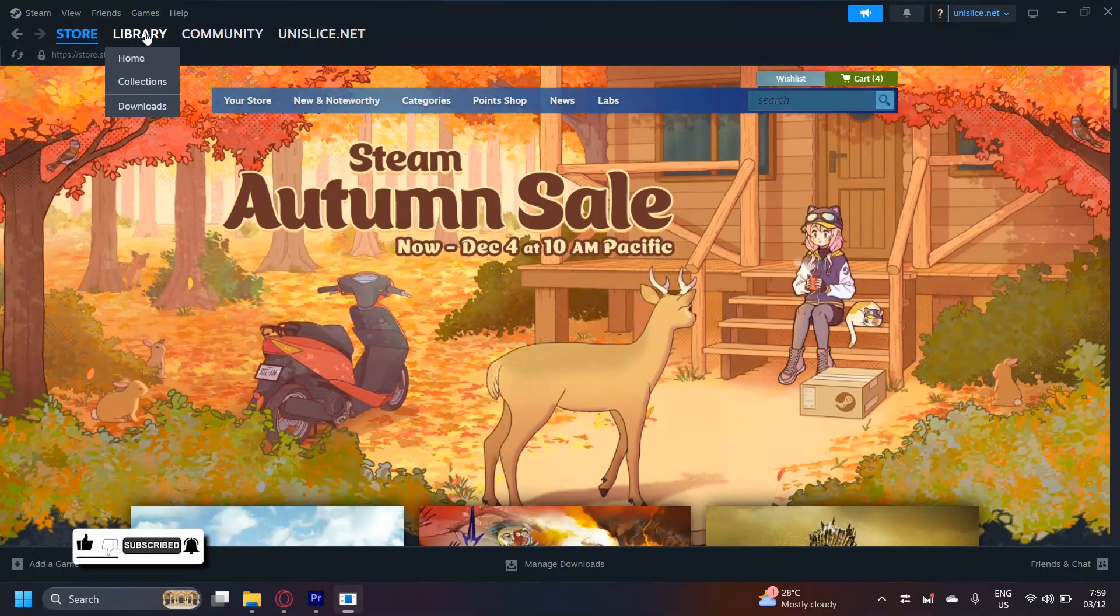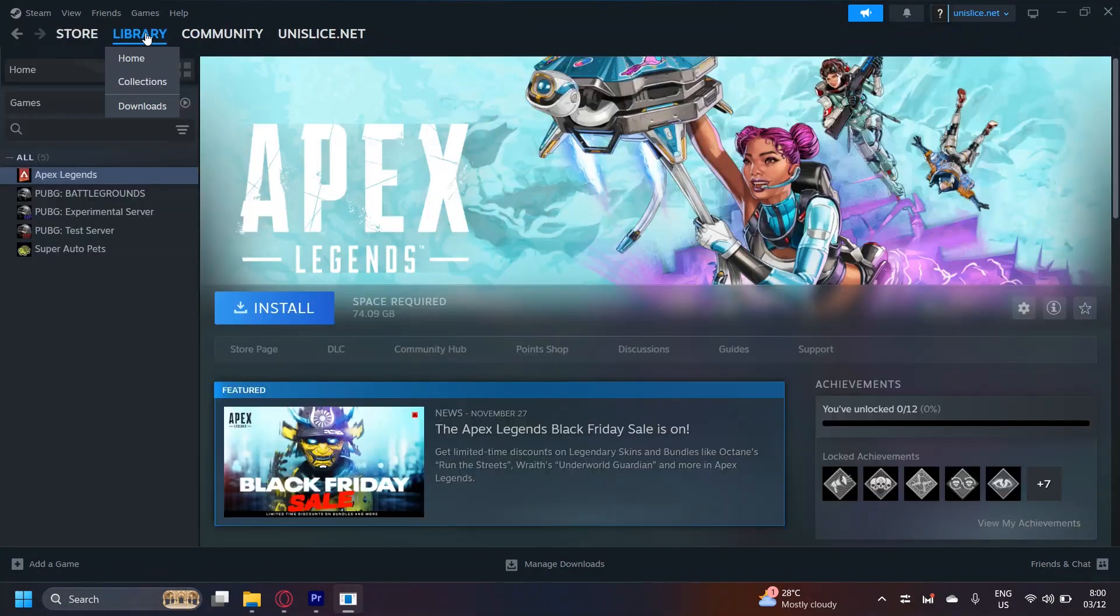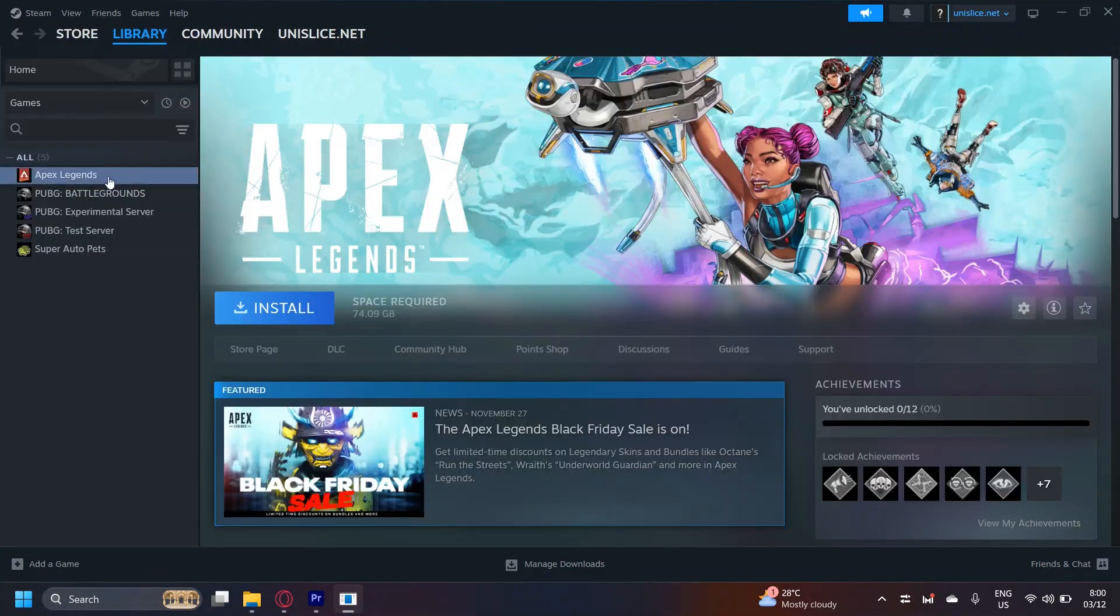Go to your library and then choose the game that you want to see the CD key of.